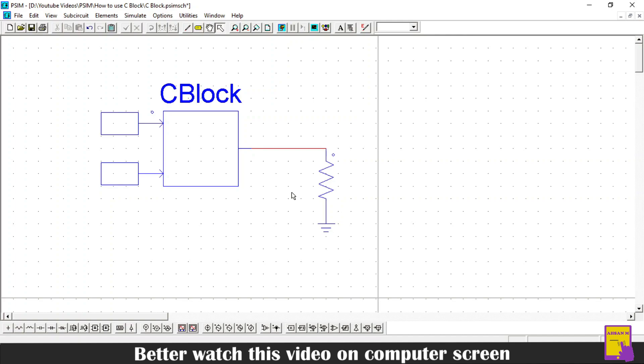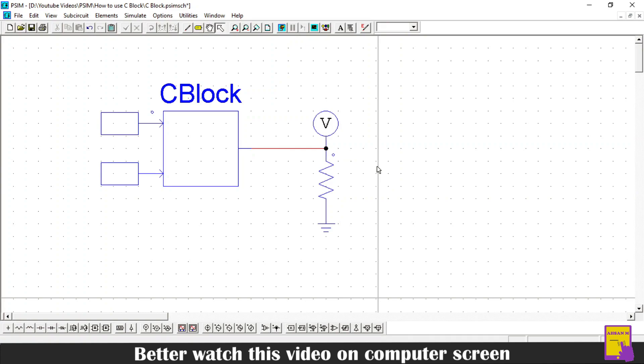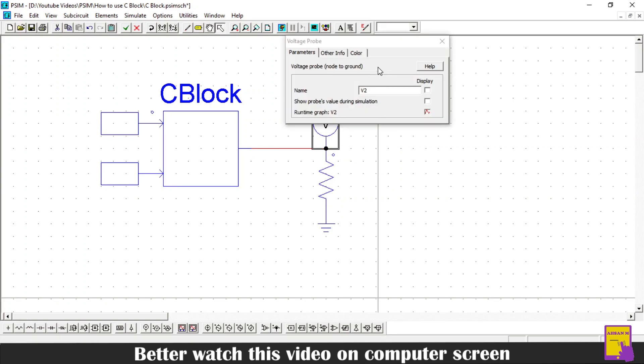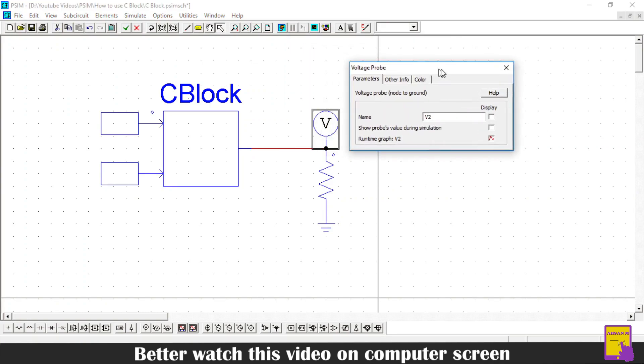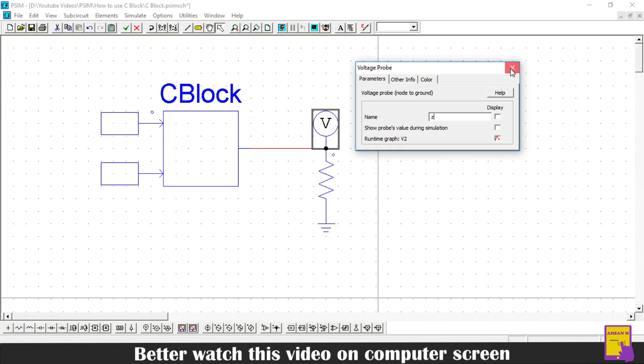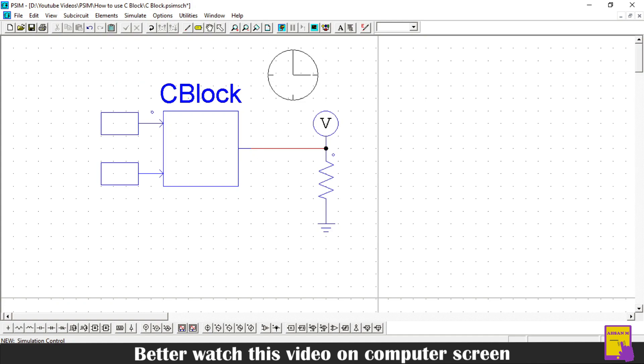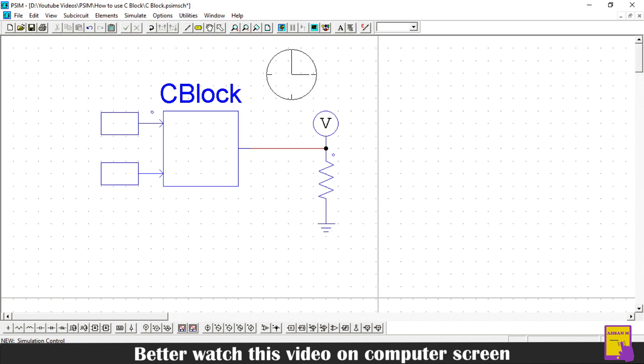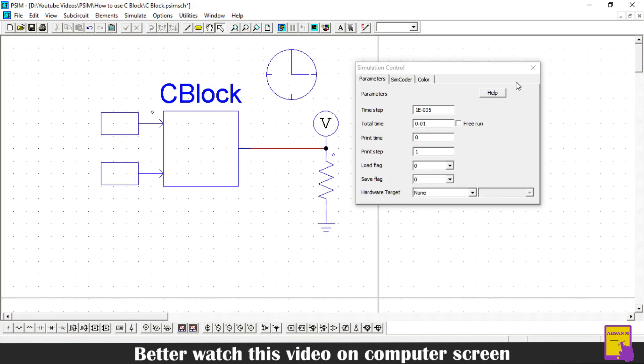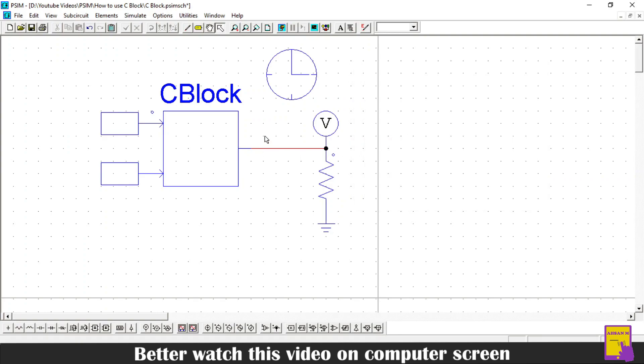Now, to display our output, I will use voltage probe and connect it on this terminal. I will name it as Z, as our output variable is Z. Now, I will add simulation control in my schematic. And we will run the simulation for 10 milliseconds. Now, it's time to run the simulation.